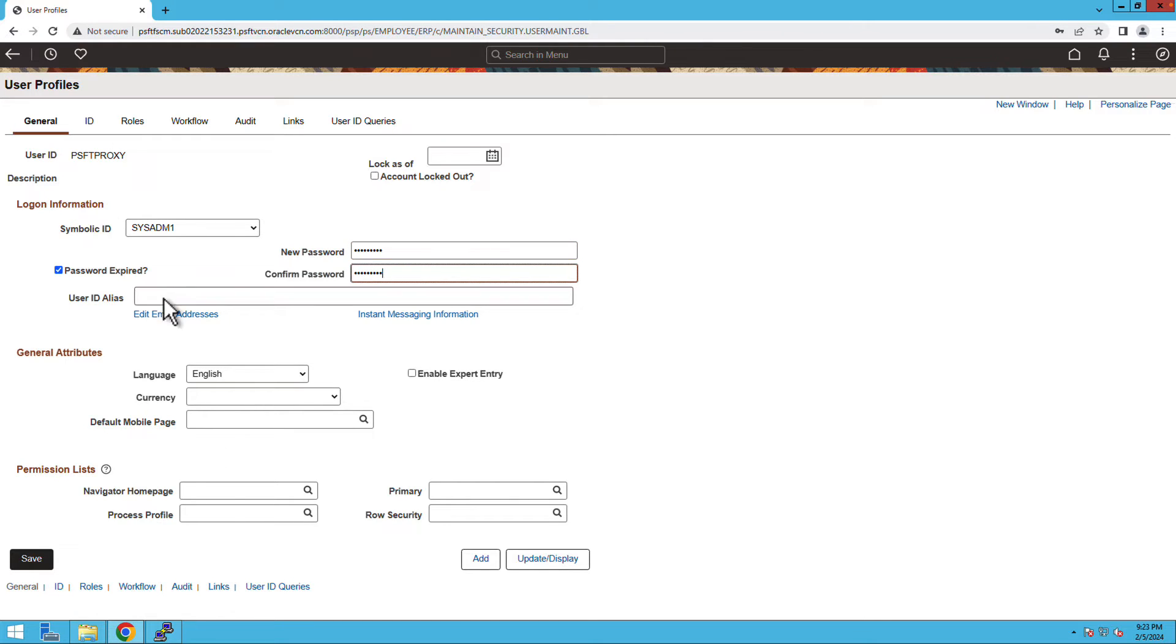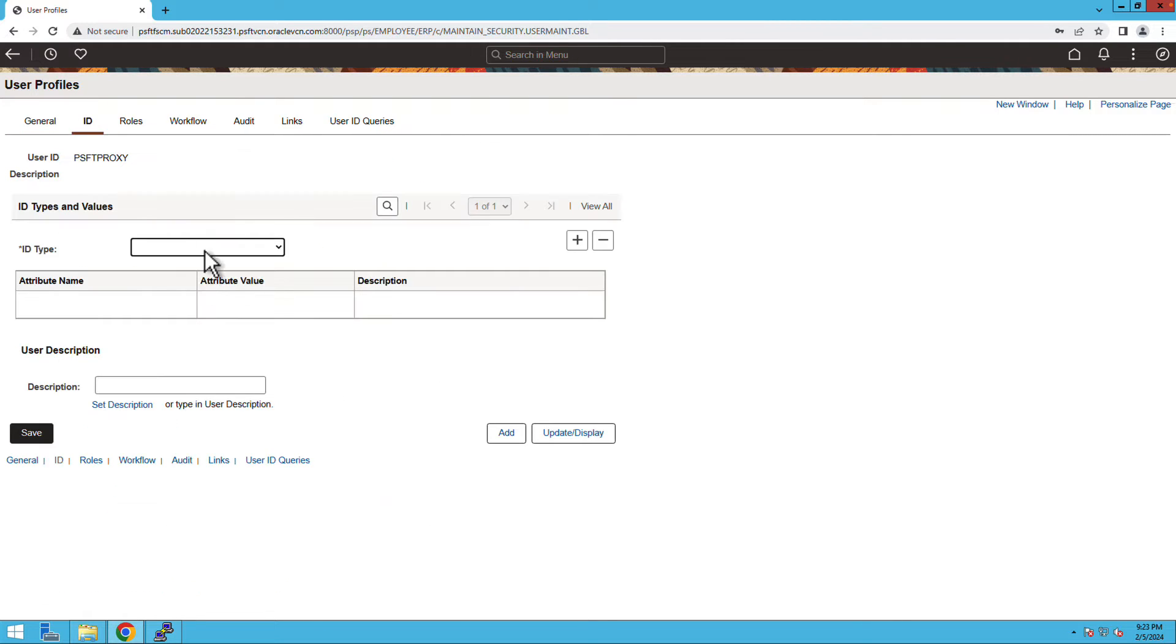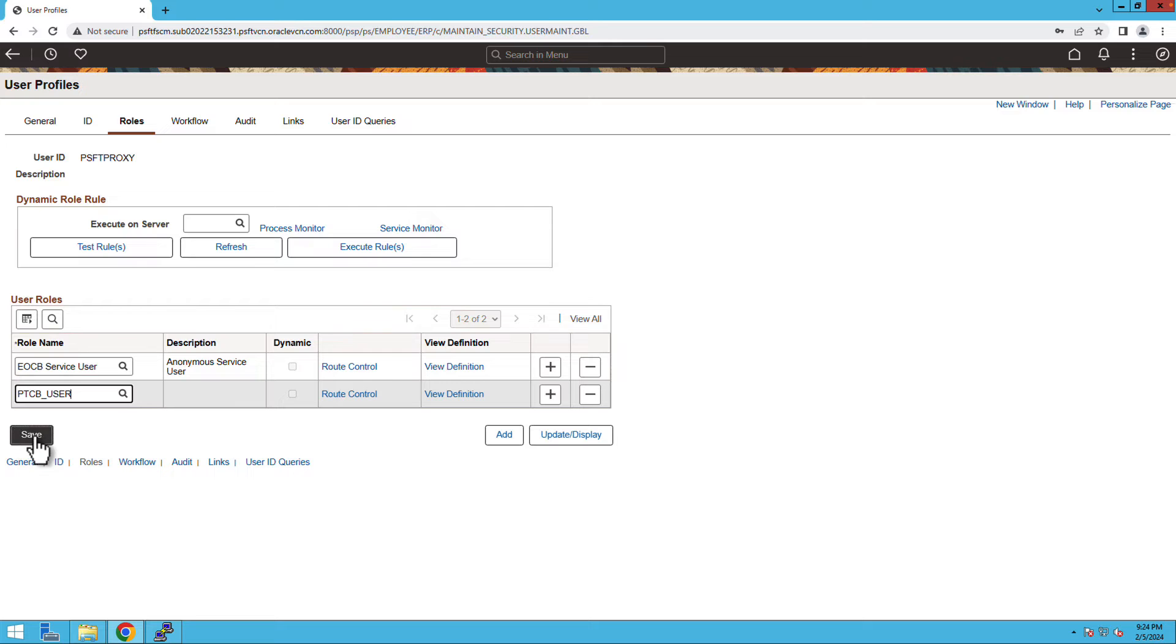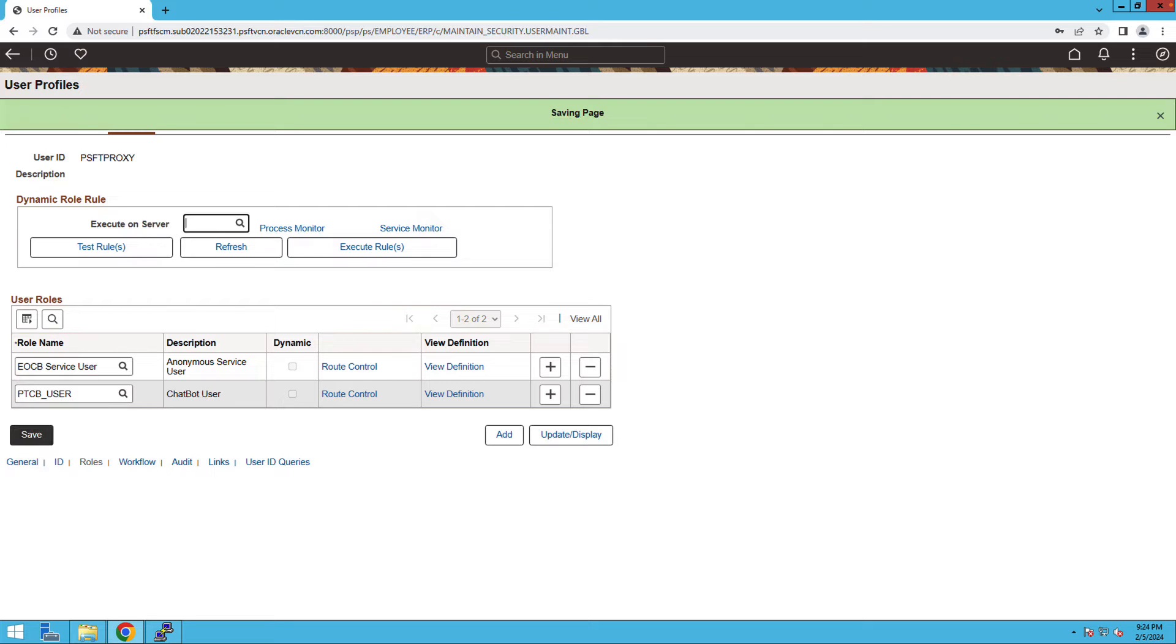Now, enter the PSFT proxy in the user alias. Switch to ID tab and select the ID type as None. Now, switch to the roles tab and add EOCB service user and PTCB user.